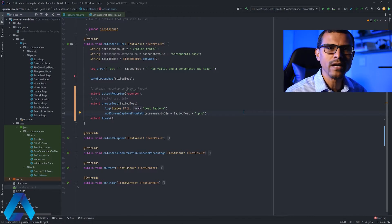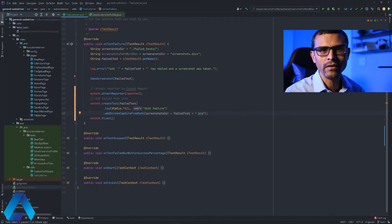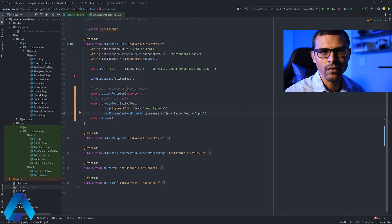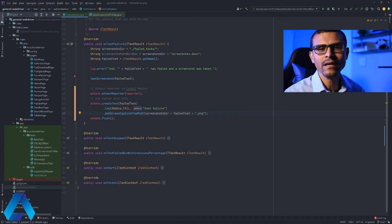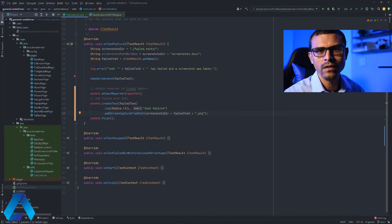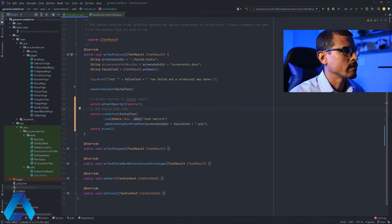Before I begin, I just want to let you guys know that the code that you're about to see here is freely available for you to download at github.com. Just check the link in the video description to learn more.